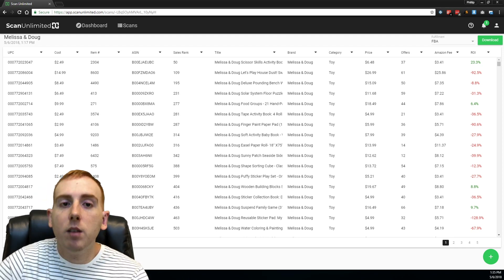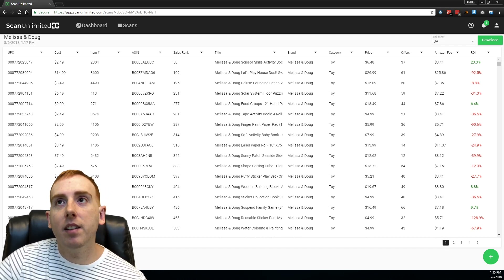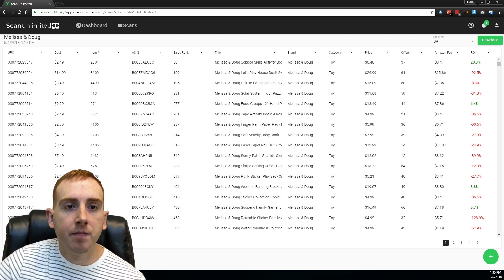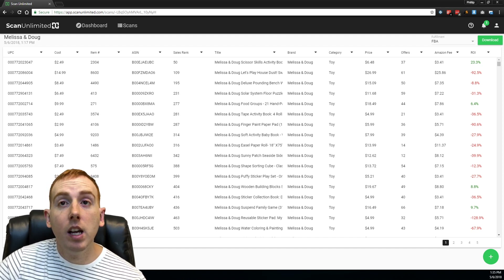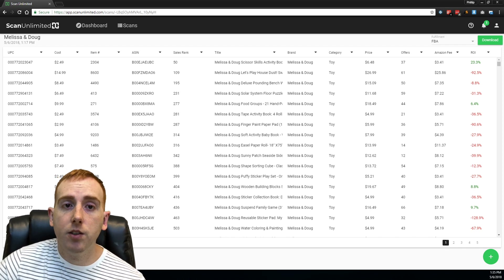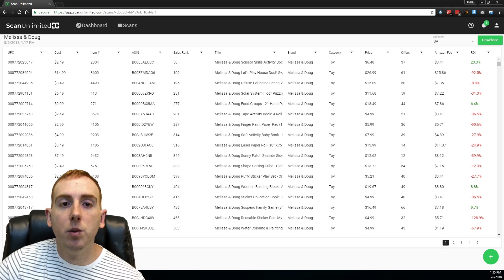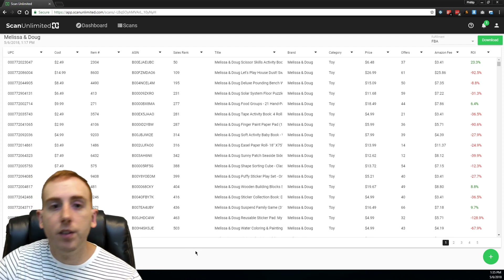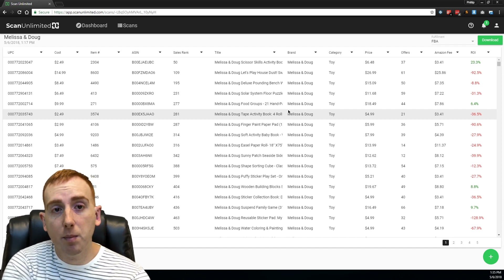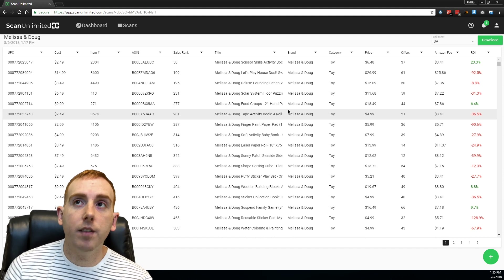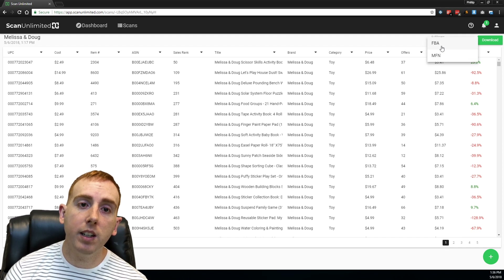The next feature is not as amazing, but something we felt we should include. We always built ScanUnlimited thinking that sellers would leverage the FBA service, but not everyone uses FBA. I wanted people to be able to see their ROIs whether they were merchant fulfilled versus FBA. On any scan — even scans you've run before the 1.4 update — you'll still have this option. Where it says fulfillment FBA, you can click that and toggle between FBA and merchant fulfilled.